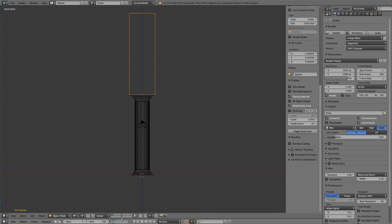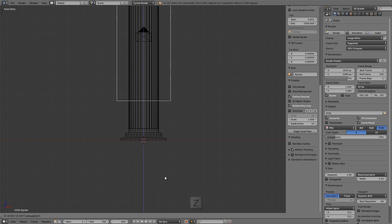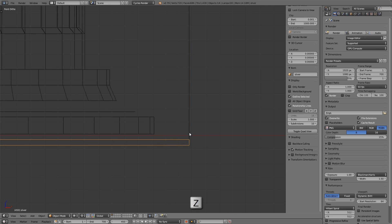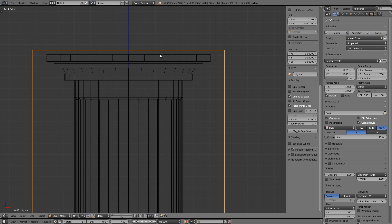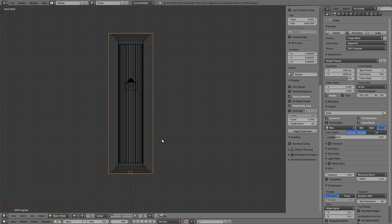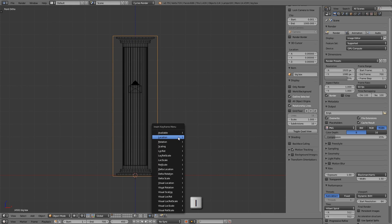Now let's move ahead to frame 450 — that'll be the last frame of the visible column or maybe a couple frames after. Press G then Z and move that column all the way down. Let's make sure the sliver is beneath the column, which it is, and that it encompasses the whole thing, which it does. With that, press the I key again and insert a location keyframe there.